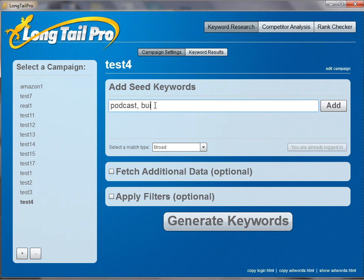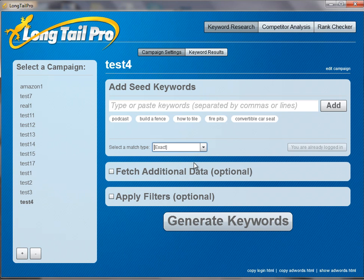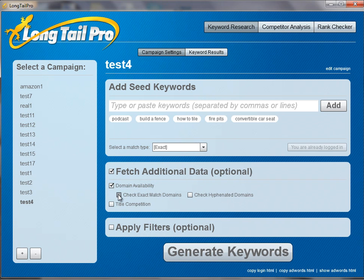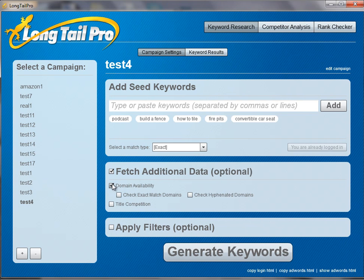We had 'podcast', 'build a fence', 'how to tile', 'fire pits', and 'convertible car seat'. As you can see, I can do all five keywords at once. I'm going to select exact match. I'm already logged into Google, which means I can get up to 800 keyword ideas at once. You can automatically check for exact match domains and select your extension here.